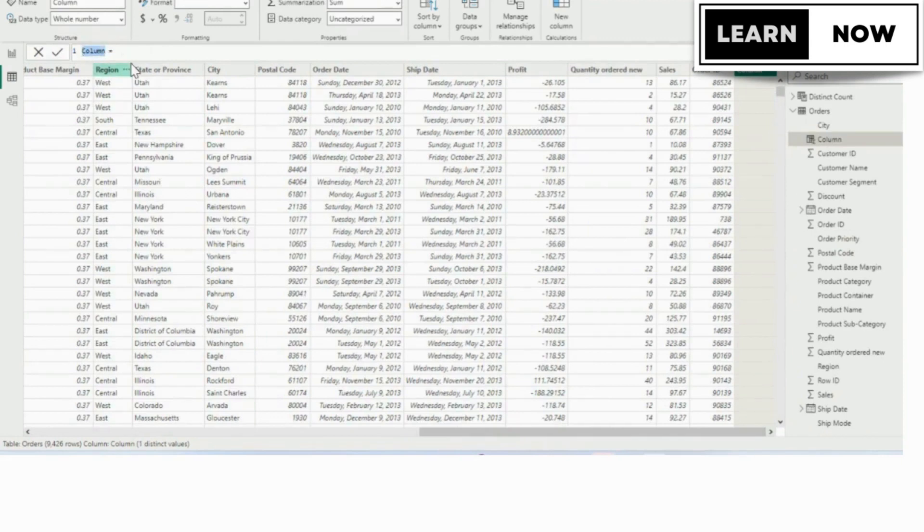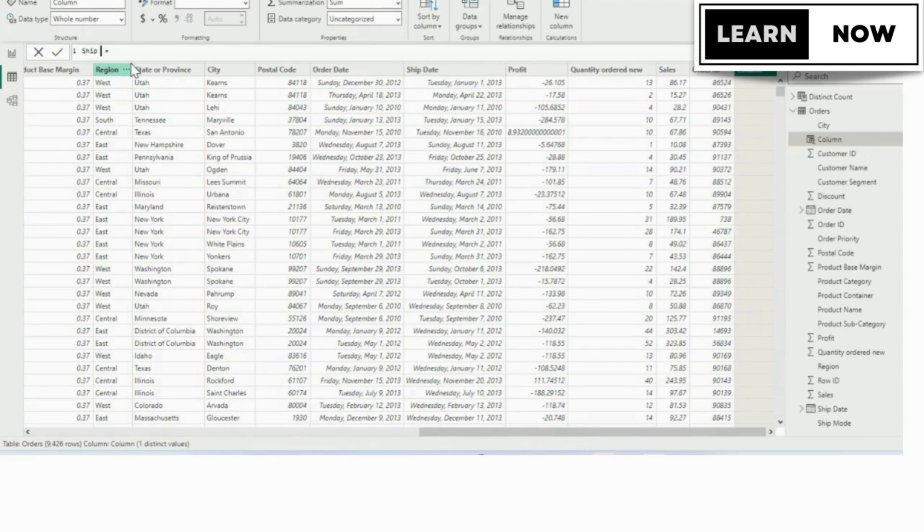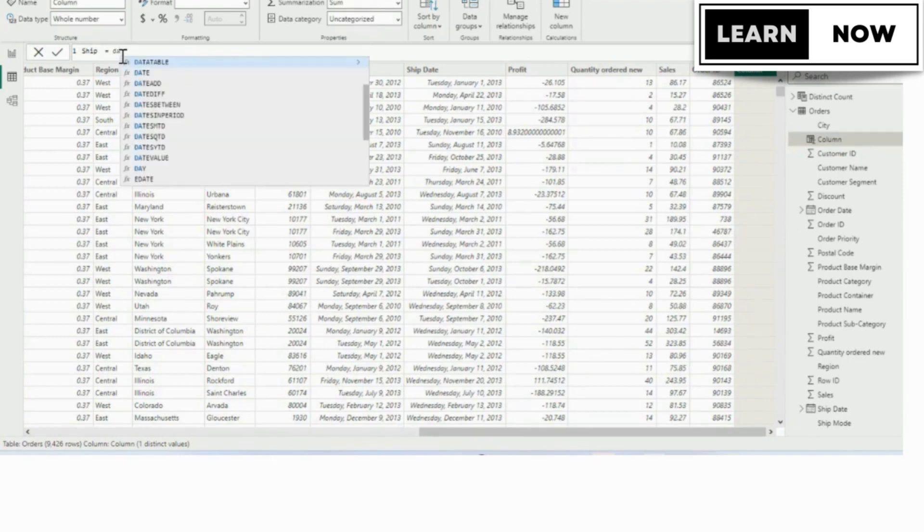At this moment, we're going to name it days to ship. In the formula bar, we're going to double click the word column and type days to ship. Then we're going to navigate to after the equal sign. We're using the DATEDIF function, so we're going to start typing DA.